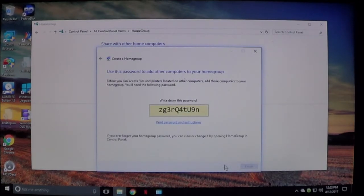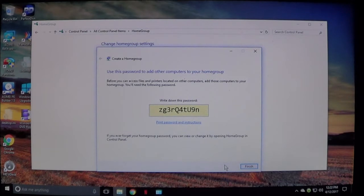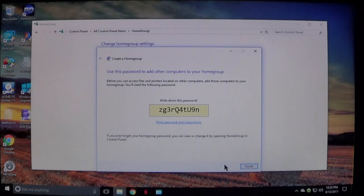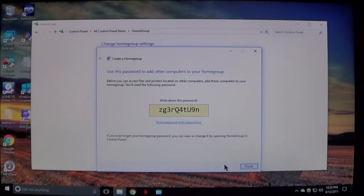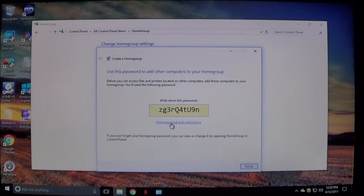Now what it's going to do here is create a unique password. This password that it creates is going to be unique for this home group that you are creating. Every computer that you have on this network using home group will need to have this password. If you need to, you do have the option to print the password and the instructions and it will show you exactly what to do on the other computers.